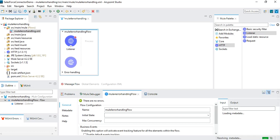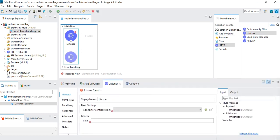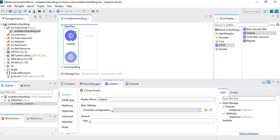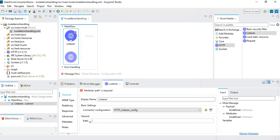I'm going to rename this flow to 'main flow.' We need to configure the listener first — our client will be Postman hitting this service. In the connector configuration I'll click the plus button, specify host and port. I'll use port 8081, which is available on my machine. For the path I'm going to specify '/error-handler', so this is going to be the path for our service.